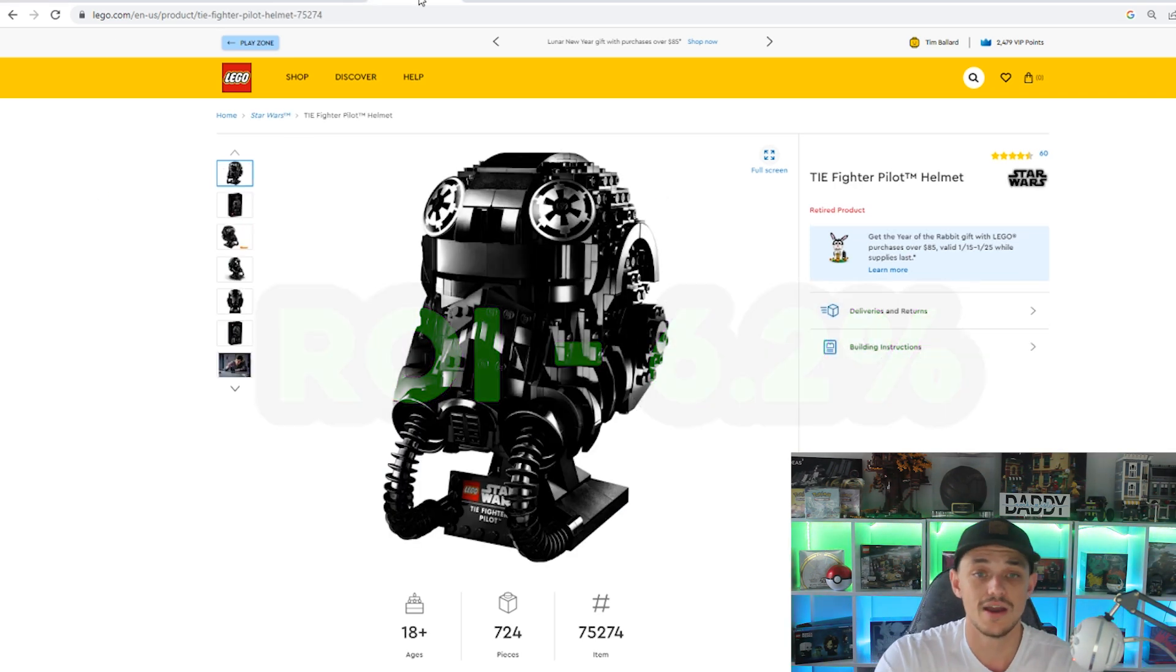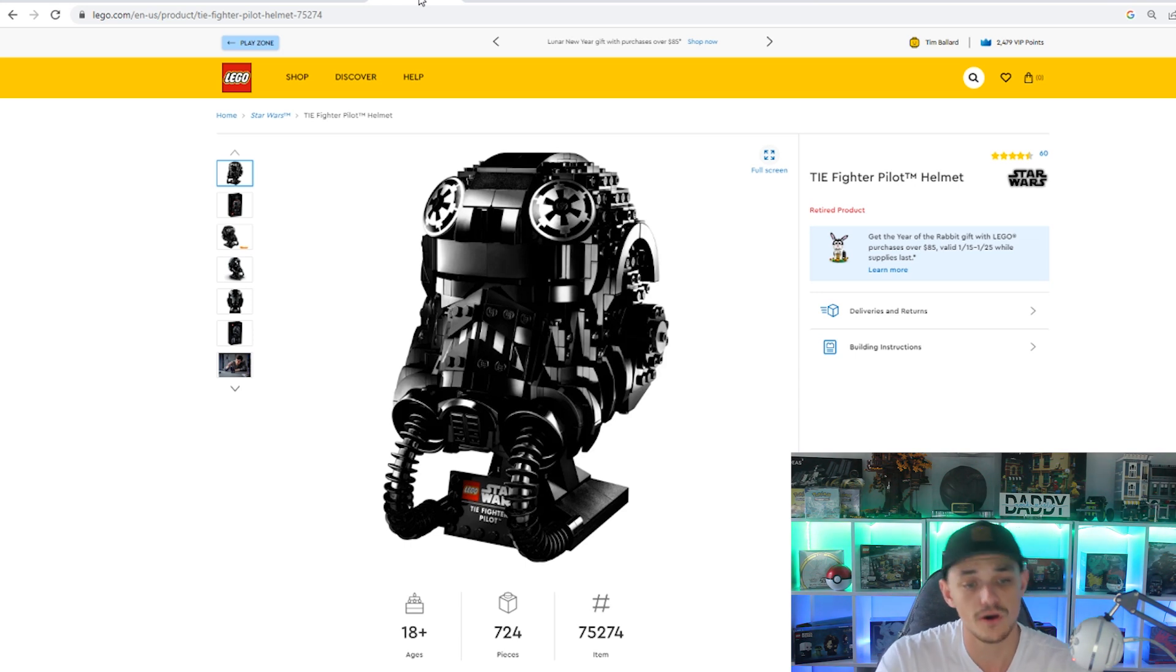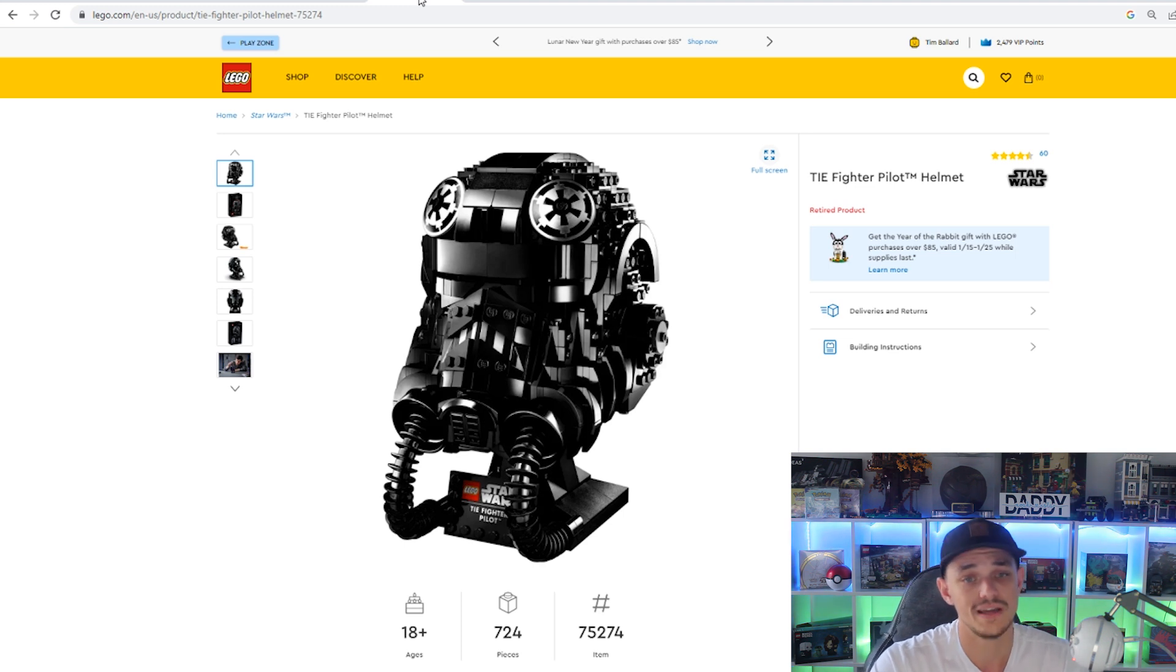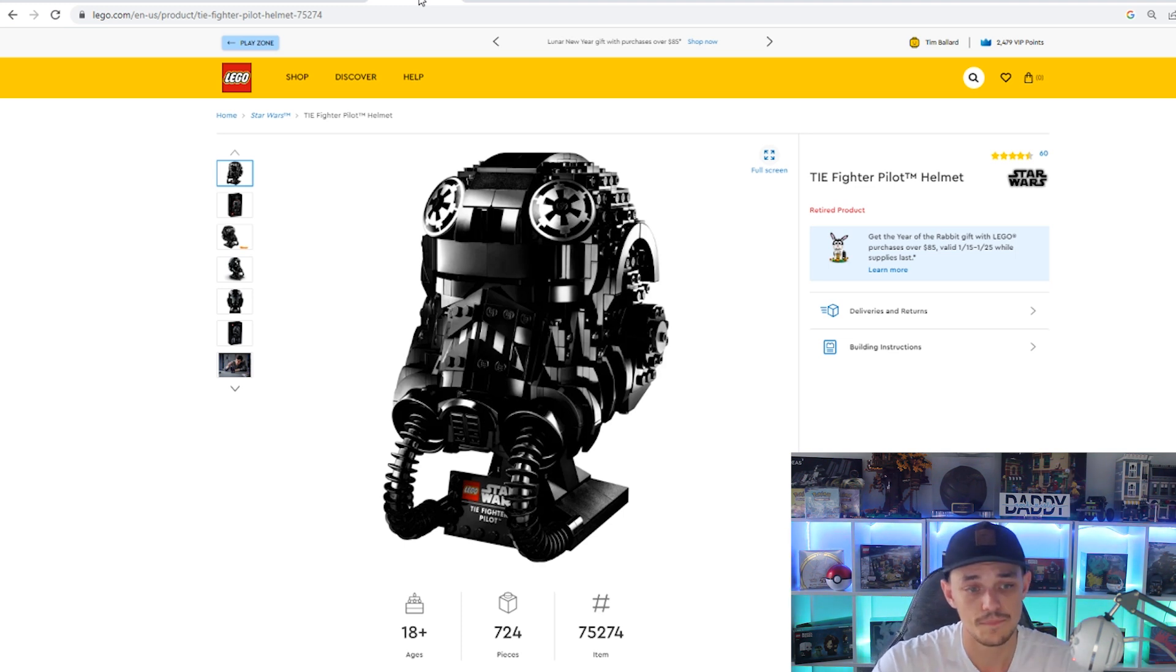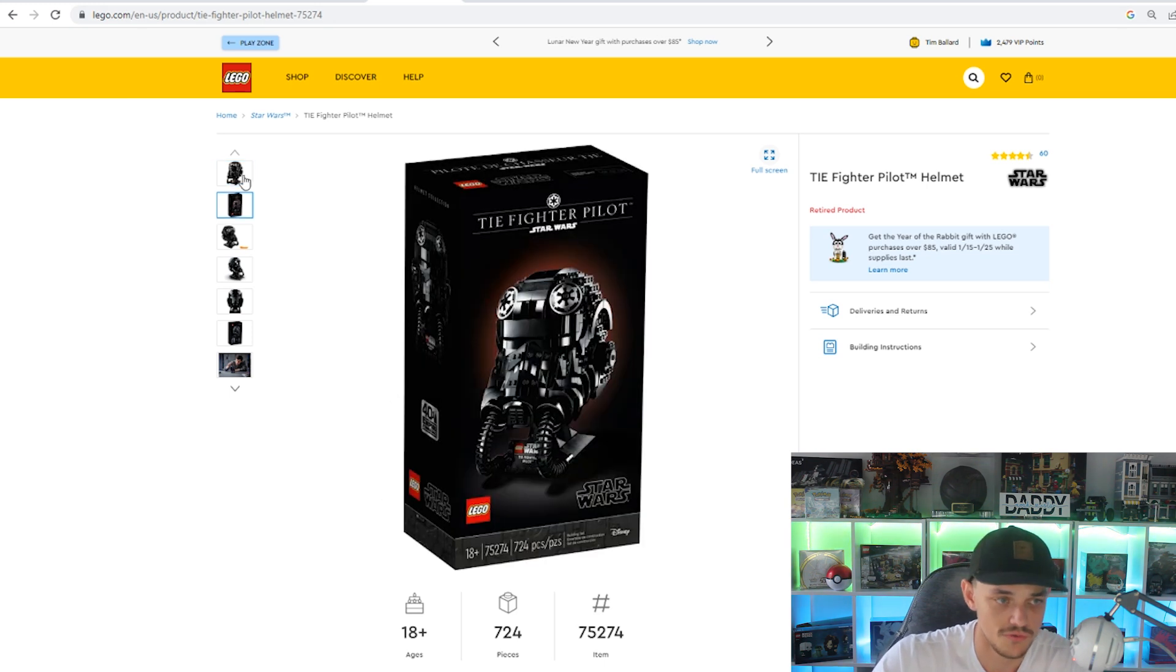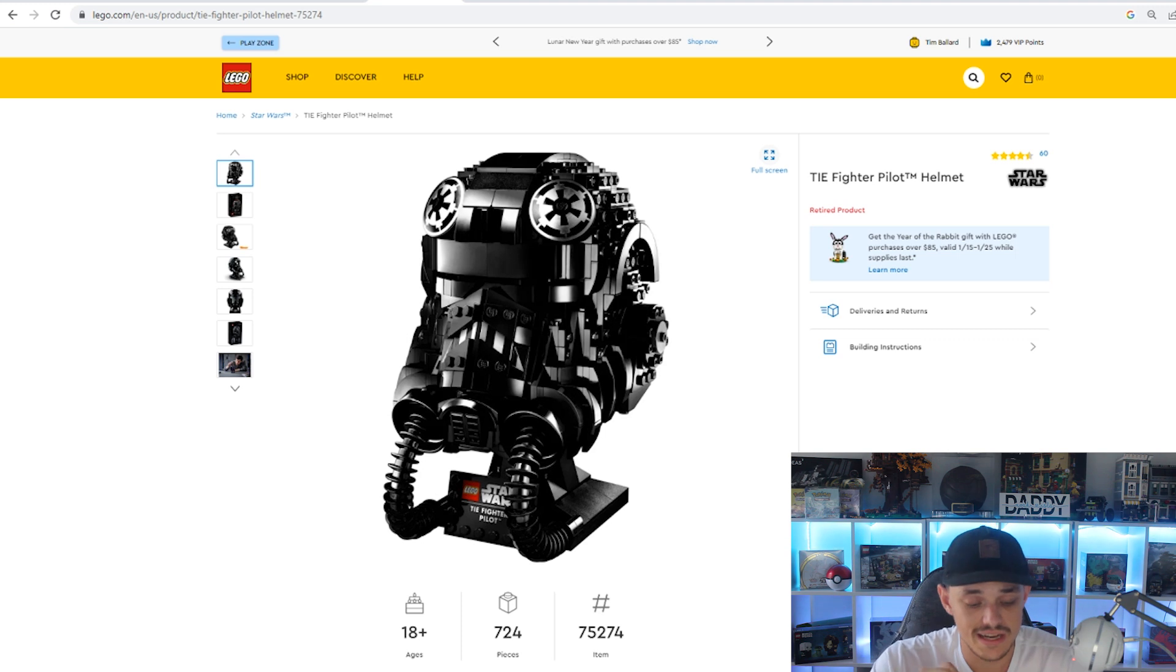Next on the list is we're having a look at the TIE Fighter Pilot Helmet, 75274 is the set number, 724 pieces. This is a very good set, very good set. If you are into Lego investing, you definitely would have heard of this one.